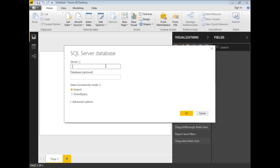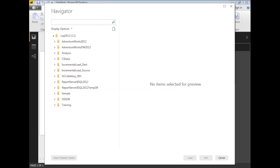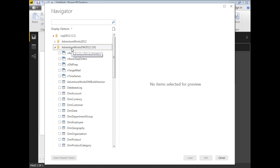Let me type in my server name and click OK. Once I click OK, it's going to show you the list of available databases on that particular server. I have around 12 databases in the server, one of which is AdventureWorks Data Warehouse 2012.